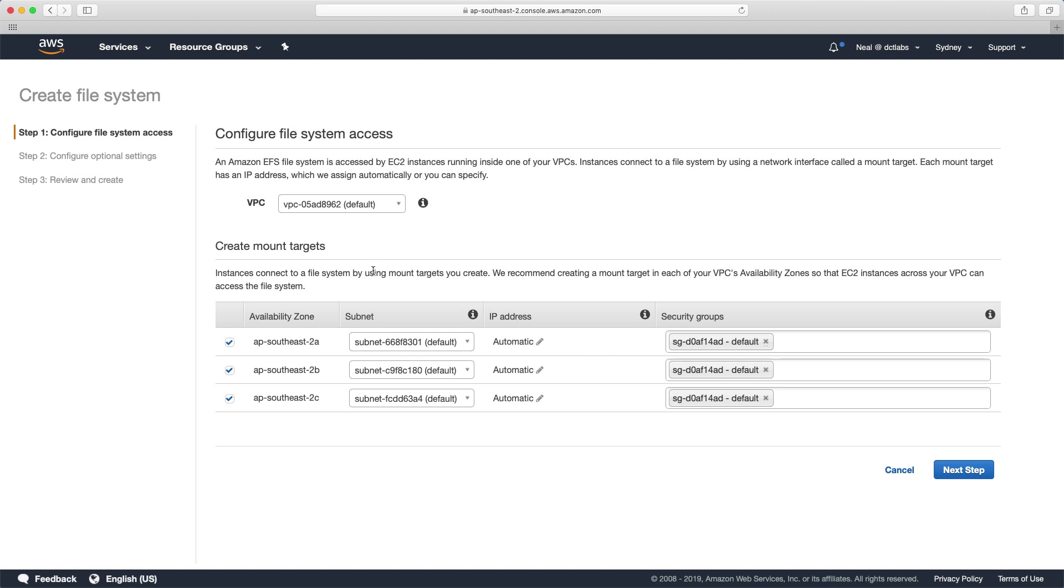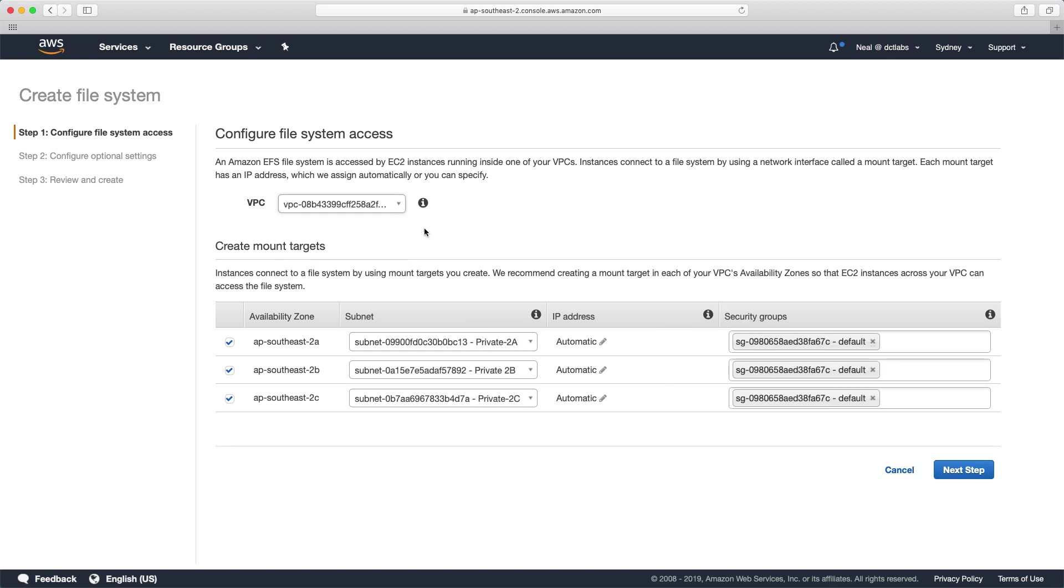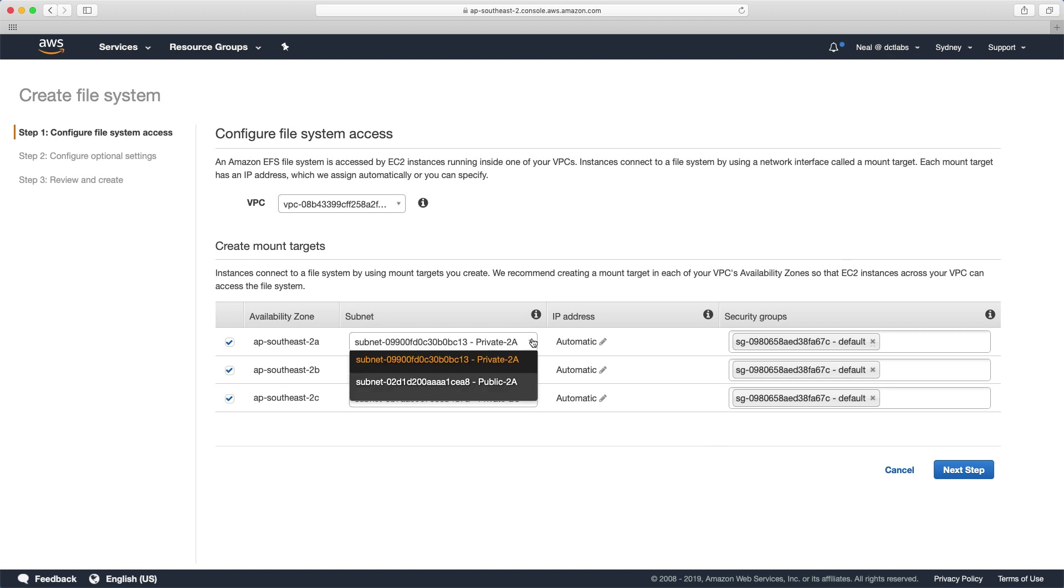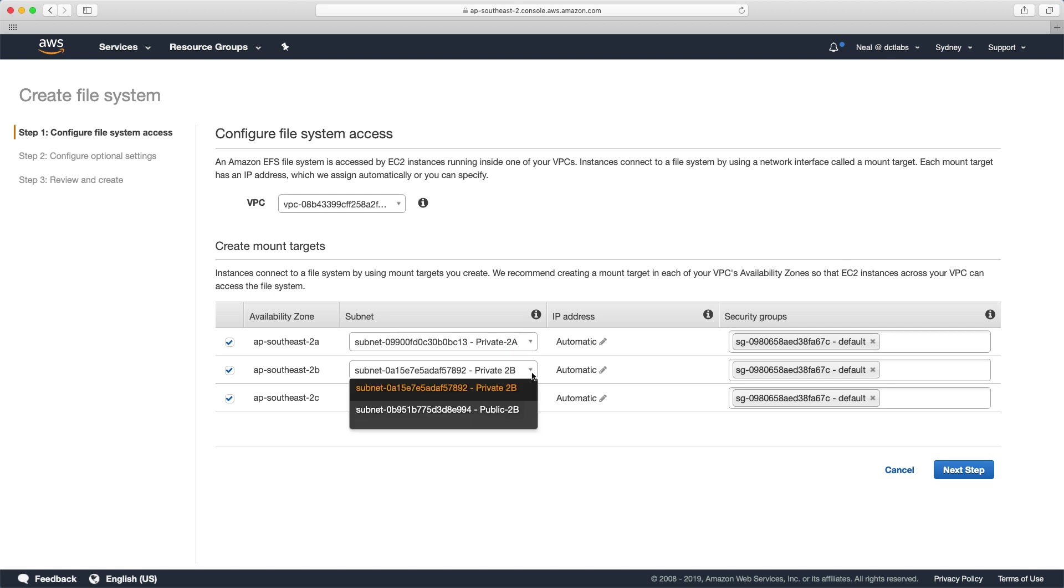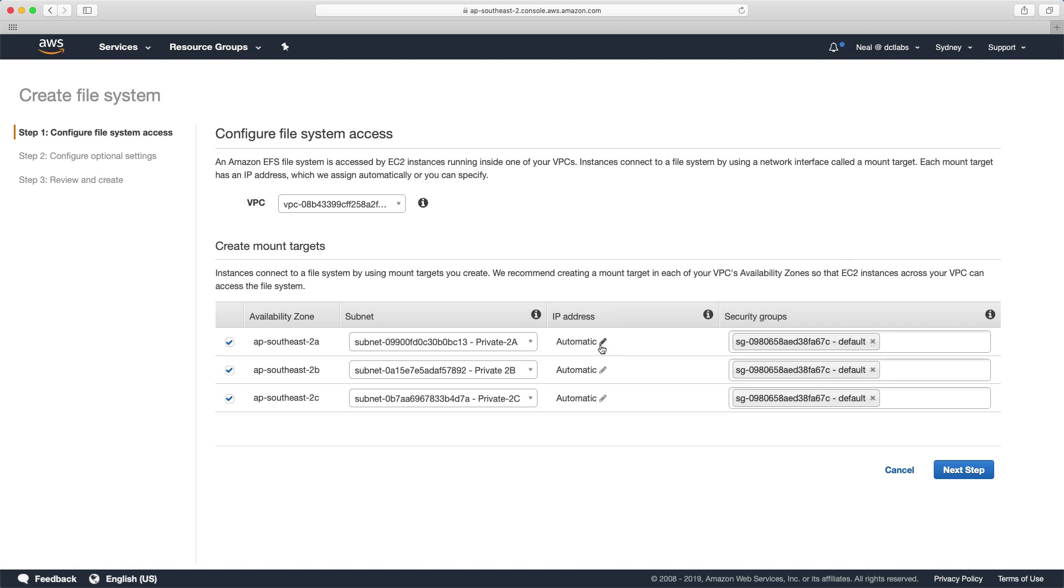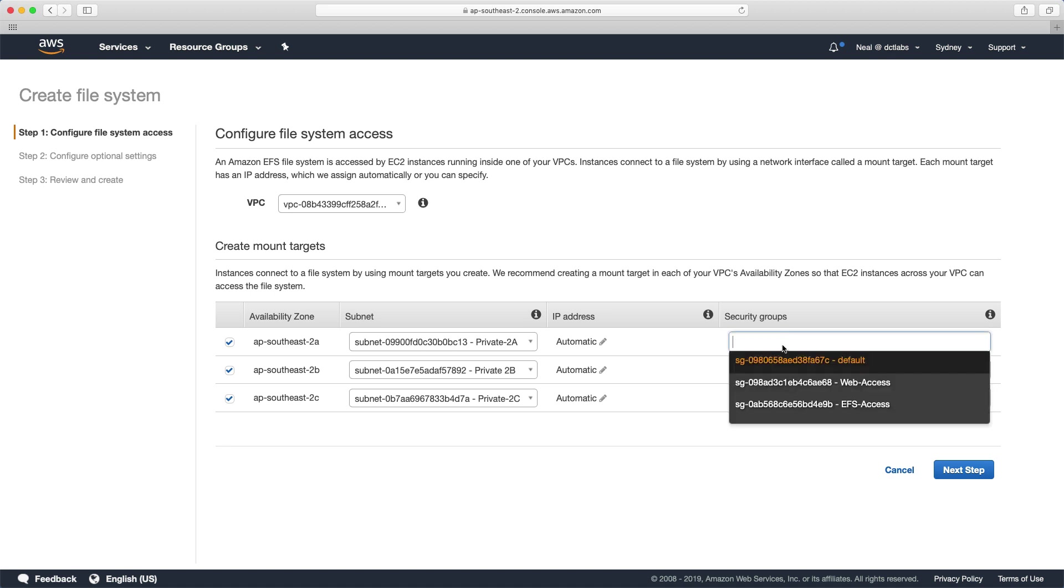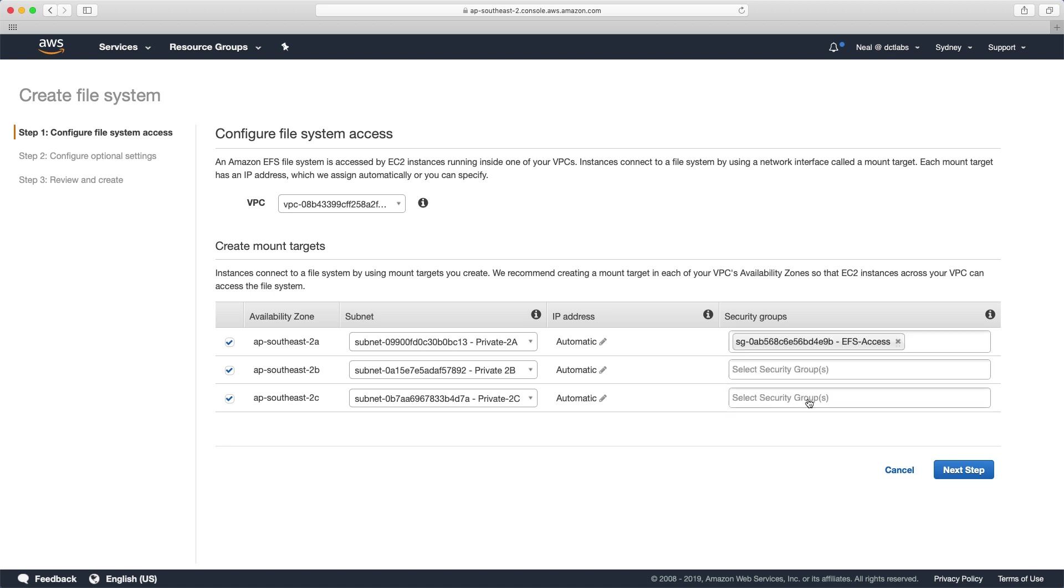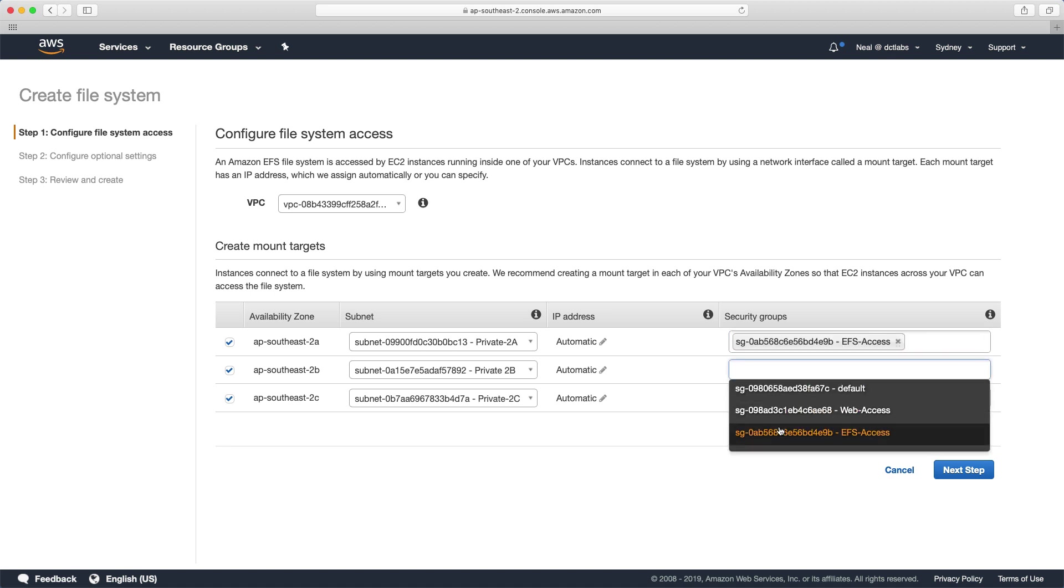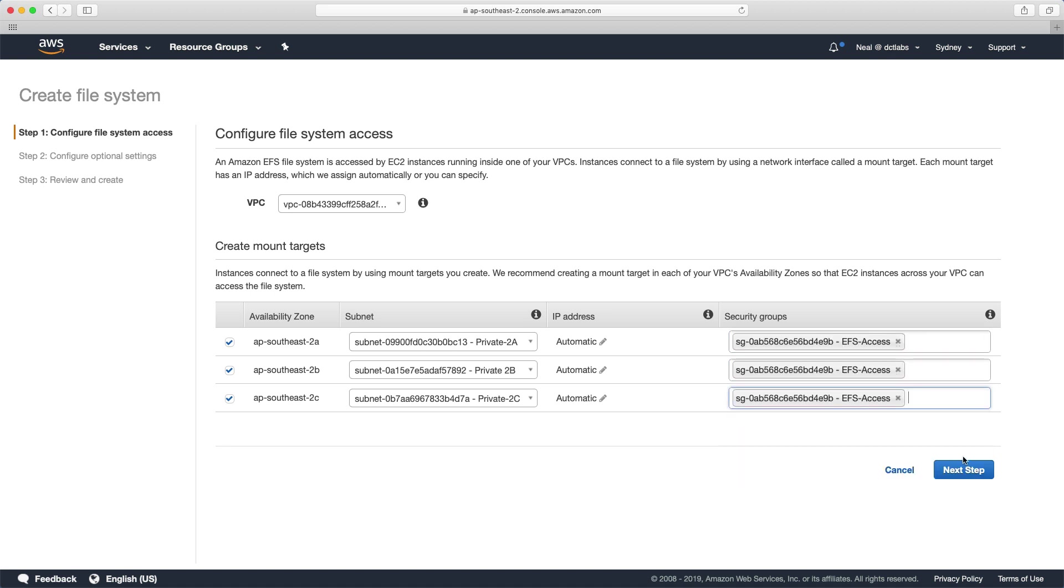And we're going to create a file system. And we're going to choose our custom VPC. And so what you can see now is there are three availability zones in this VPC. And by default, they've all been selected. And we have subnets within those availability zones. And IP addressing set to automatic. So what happens is the mount points will actually use an elastic network interface. So you could assign an address here. And then we've got the security groups. And we're going to choose our EFS access security group.